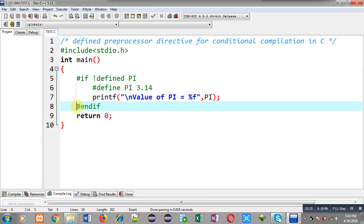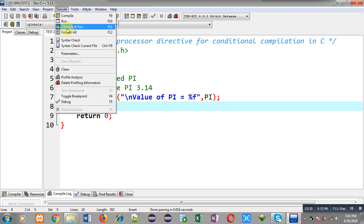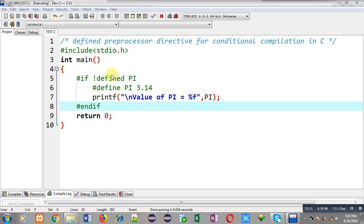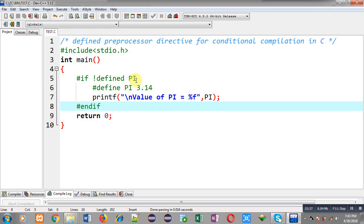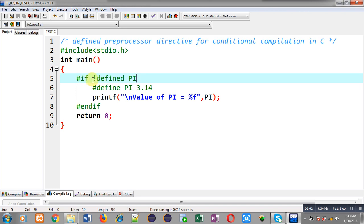I am removing the hash else part since it is not required now. Again I execute this code. The macro is not defined above main, and after checking, since the condition is true, I have defined the macro inside. So you can use this defined preprocessor in a negative way as well, as demonstrated here.